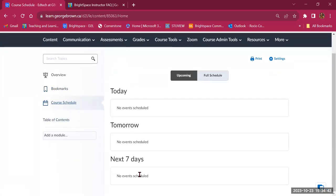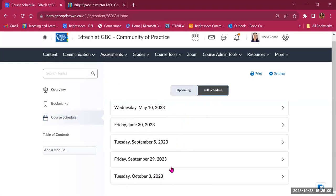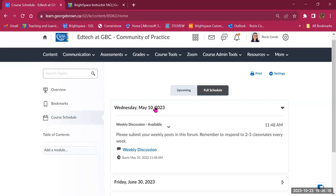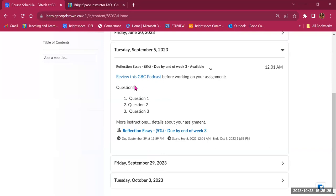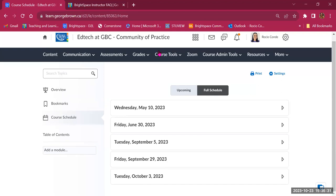Then we have the Course Schedule, which automatically gets populated as you add items with dates. You'll see areas for what's happening today, tomorrow, and in the next seven days. You can also see the full schedule, showing past and future items like discussions, links, and assignments. This helps students go back and find when things were due and review work they've already submitted.